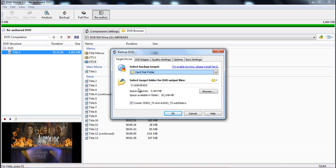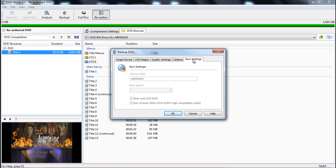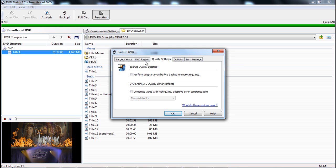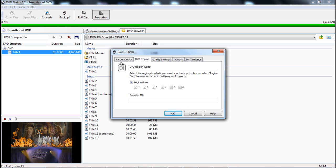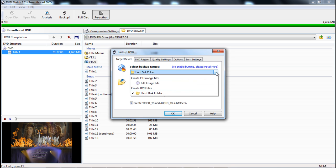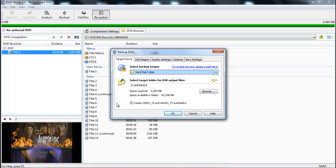Click backup, and let's say hard disk folder. Leave all this the way it is. In options, if you mess around with the options here, you can have ISO or whatever you want.